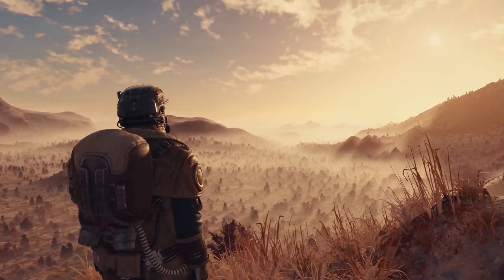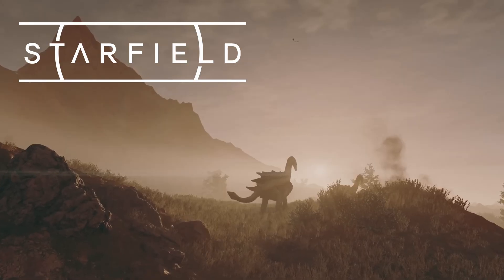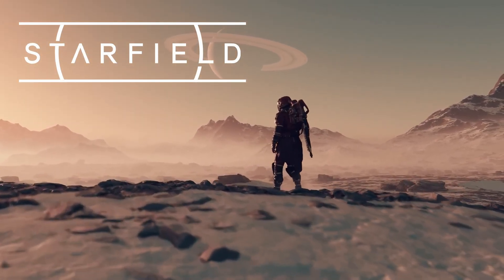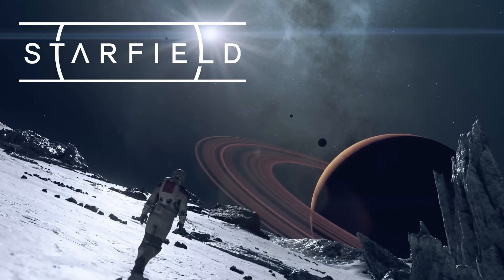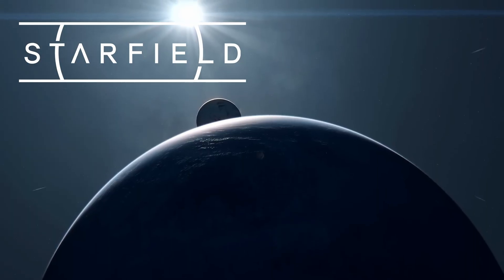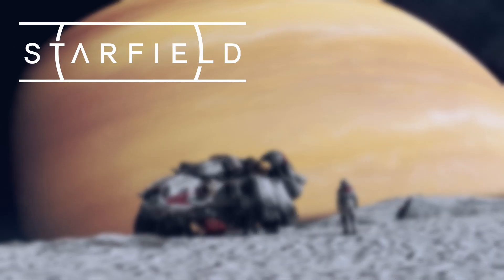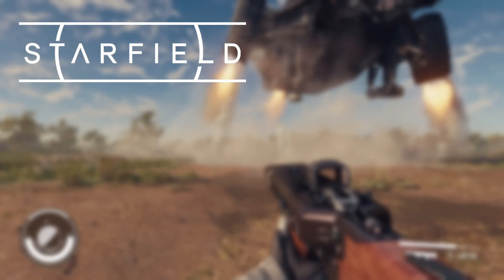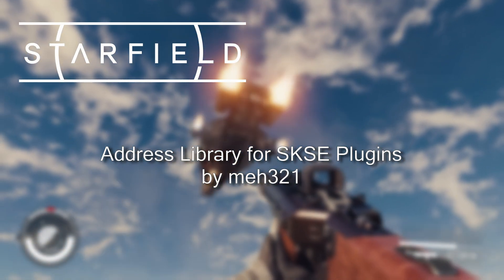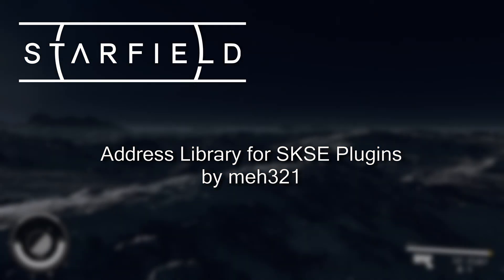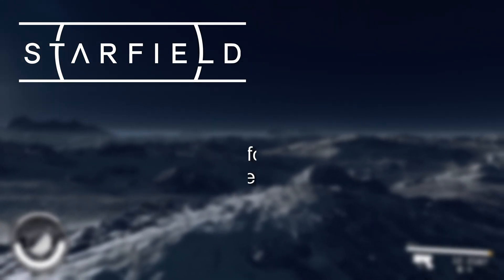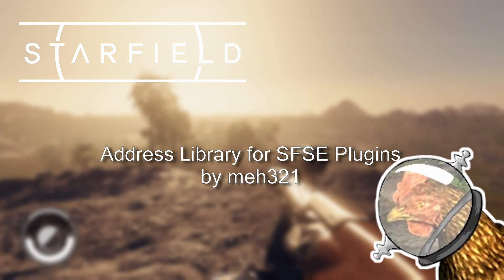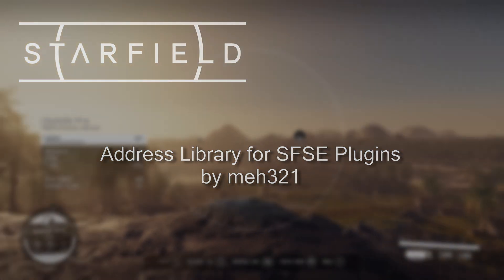There are a few mods that I consider game changers in the modding community, and some of them make no changes to the game itself. Utilities that make things easier for both mod authors and mod users. And I can't think of any as impactful to the Skyrim modding community as the address library for SKSE plugins by MEH321. I have good news, MEH321 has done it again and brought the address library to Starfield.